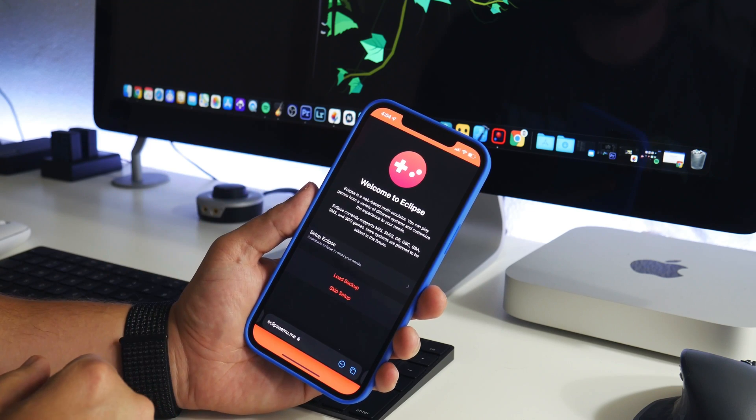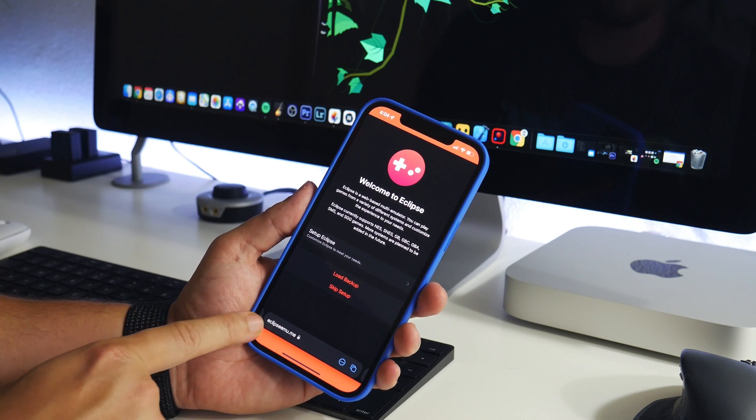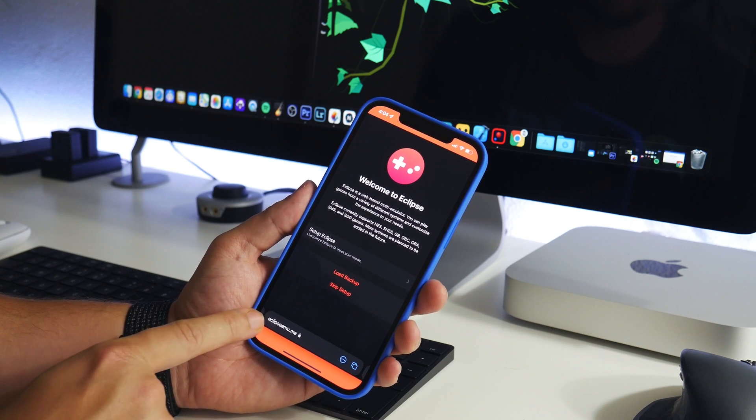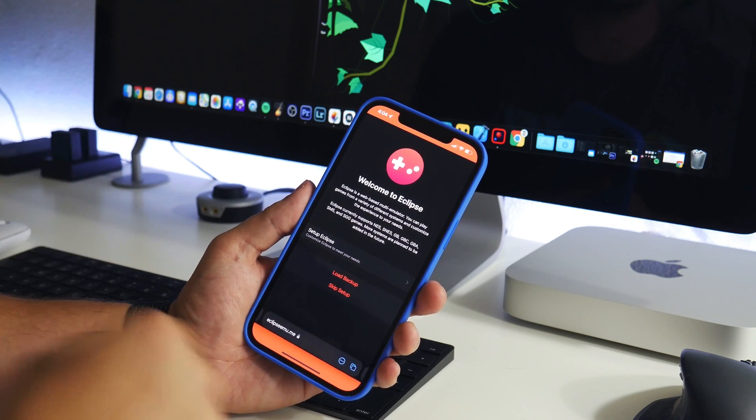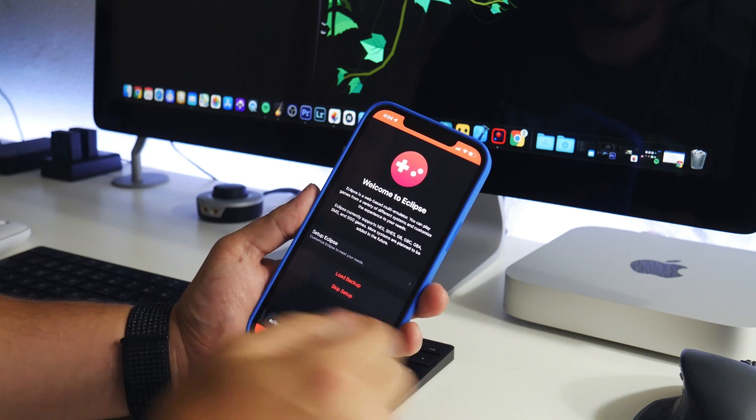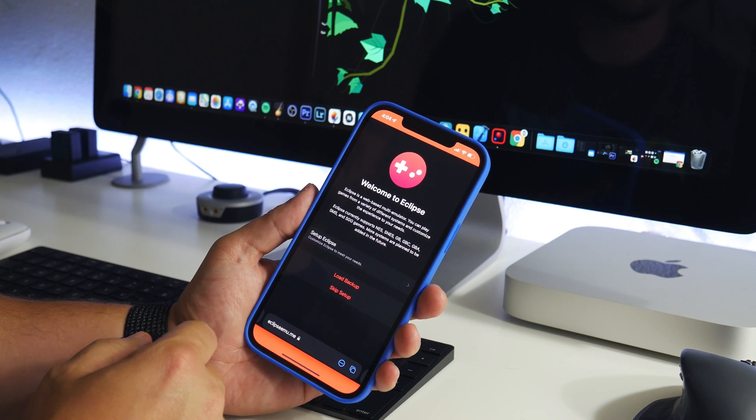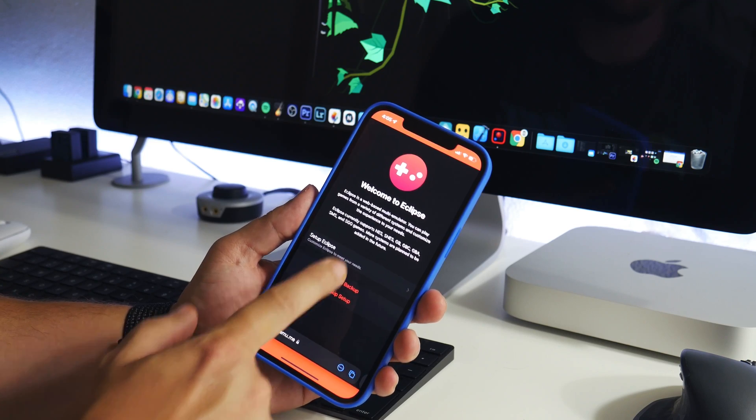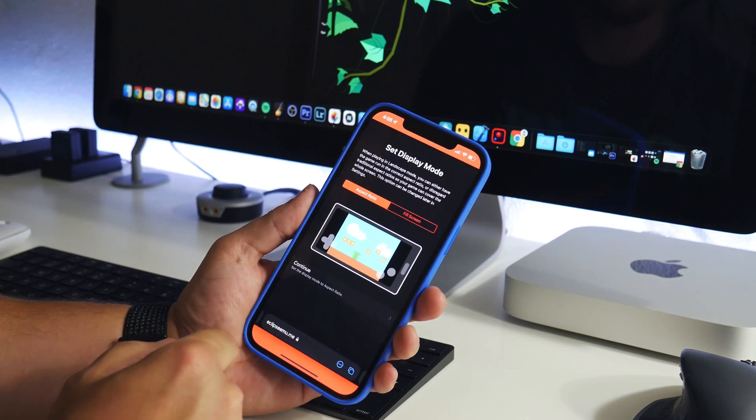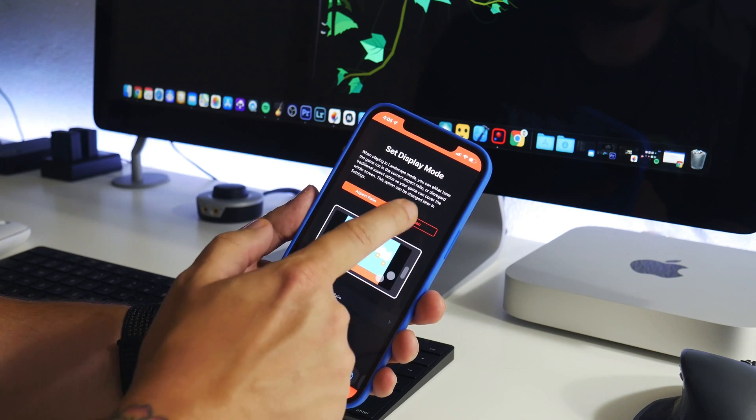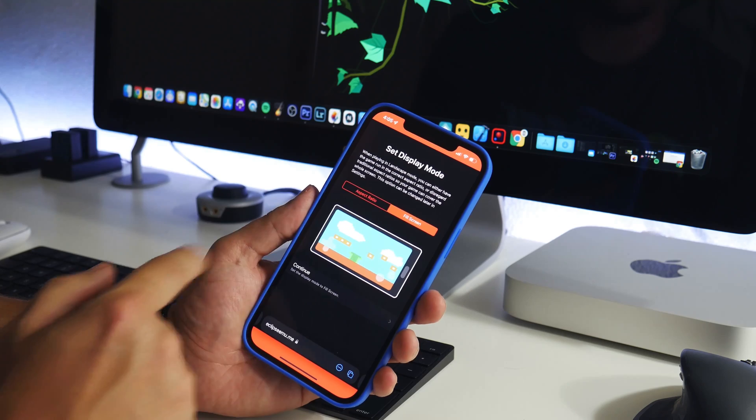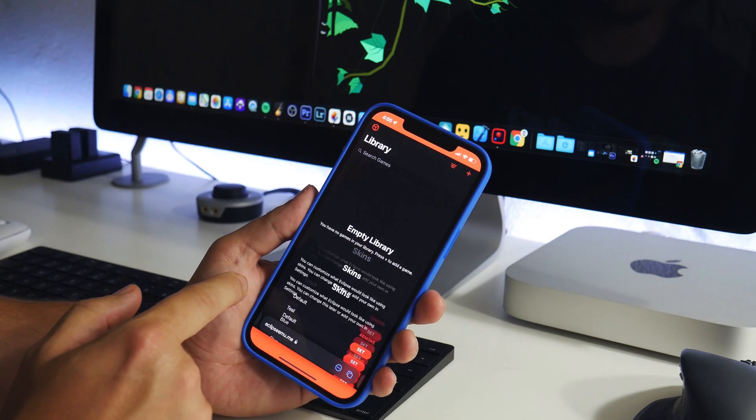All you got to do is come to Eclipse. This is the website eclipse emu.me. I'll leave the link in the description. It's pretty easy to set up, so I'm just going to go ahead and do setup Eclipse.